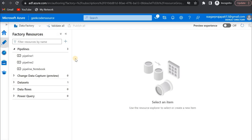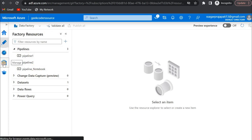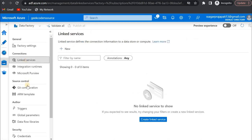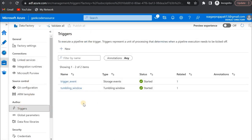You can see over here we have this ADF geek coder source, and here we have some pipelines and also some link services and triggers present. Now we need to copy or deploy the same thing into a different Azure Data Factory.